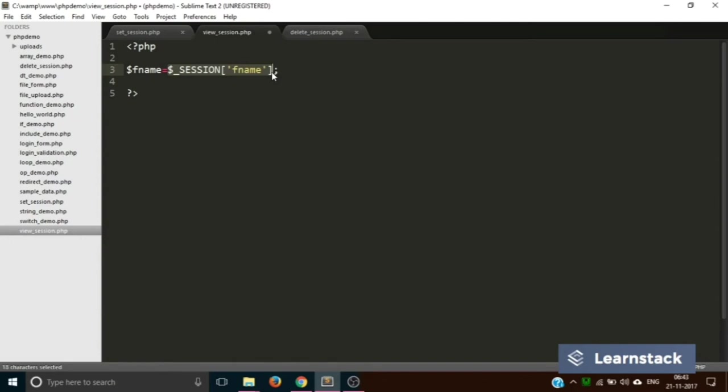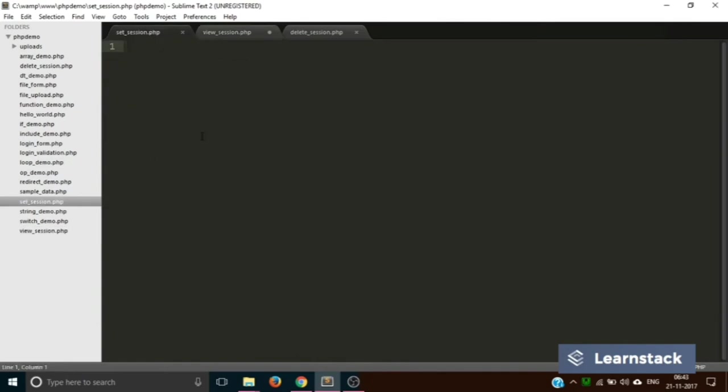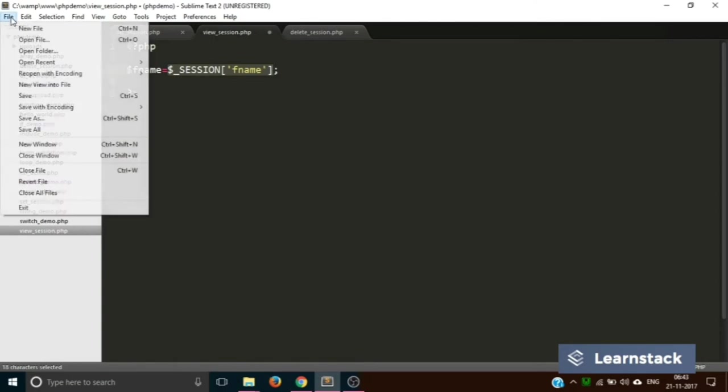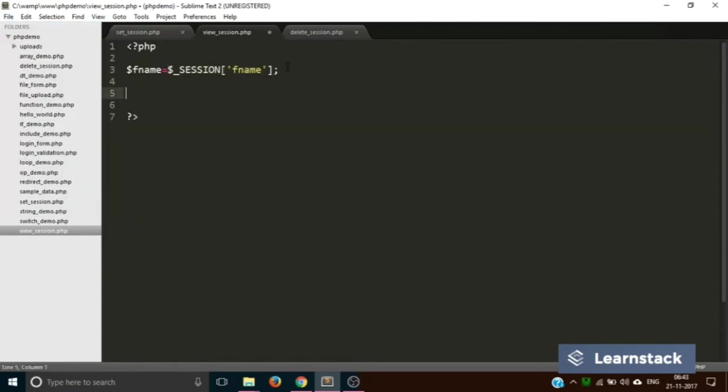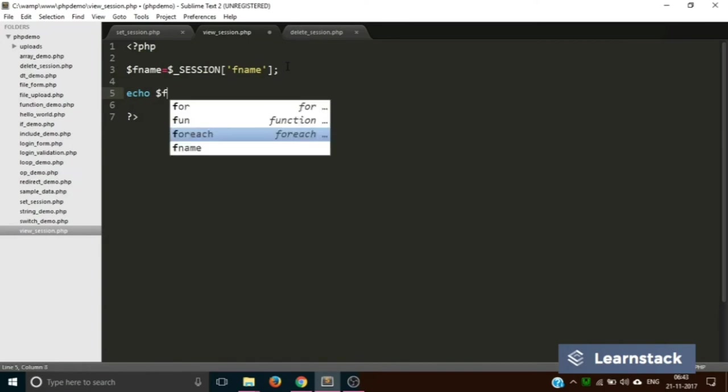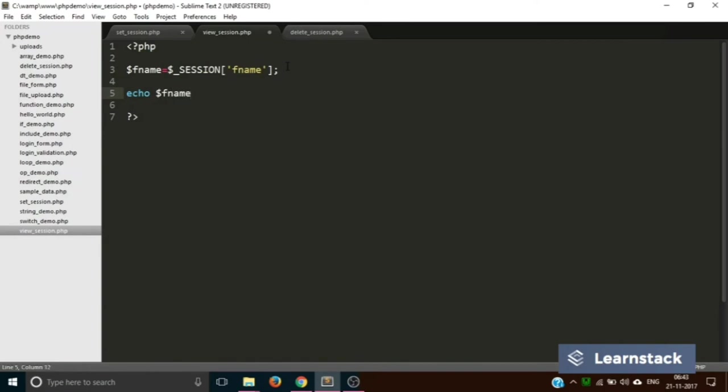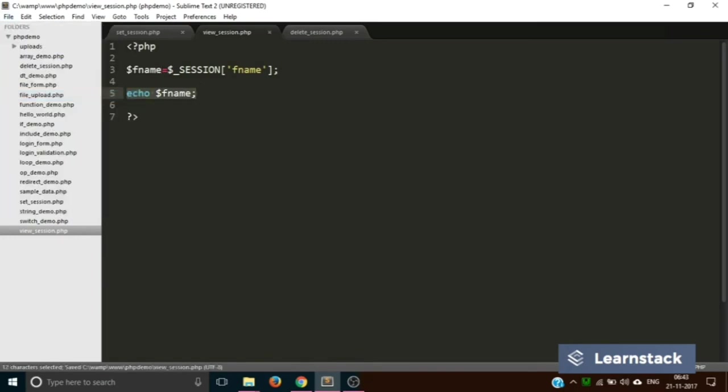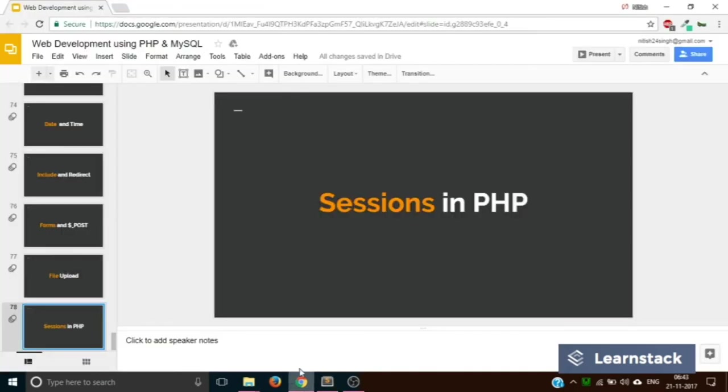That is what we are going to see. We will create the session variable over here but we'll be able to use it in this file also. So let's do one more thing: let's echo $fname. What we have done is we have saved the value of the session variable into a local variable and we are just printing that out.